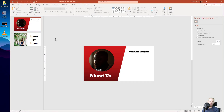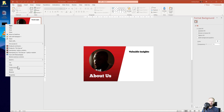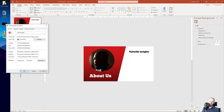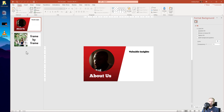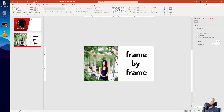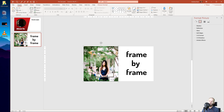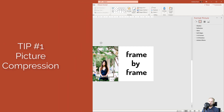Let me show you a quality of life improvement and reduce the file size of this presentation by reducing the size of the pictures. This presentation has 8 megabytes of size with only 2 simple frames. What we have here are custom fonts and big pictures.